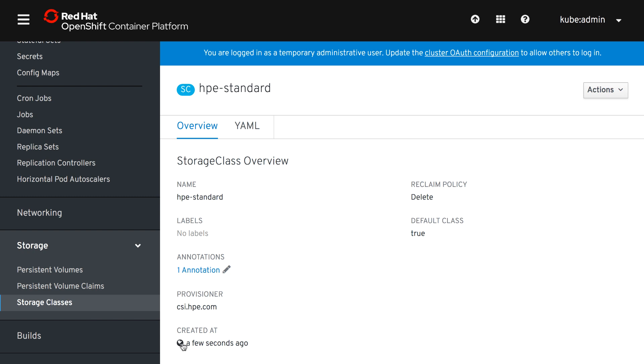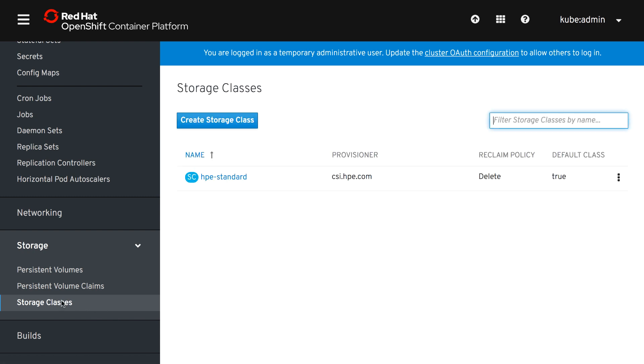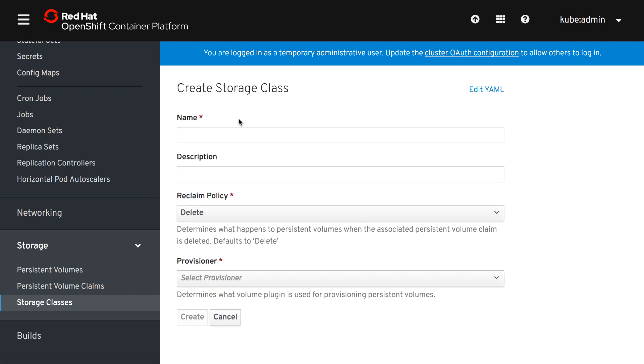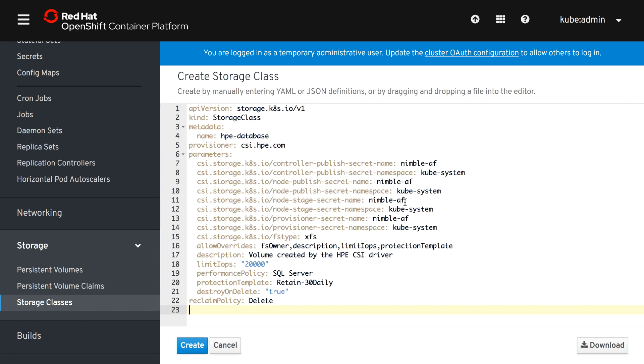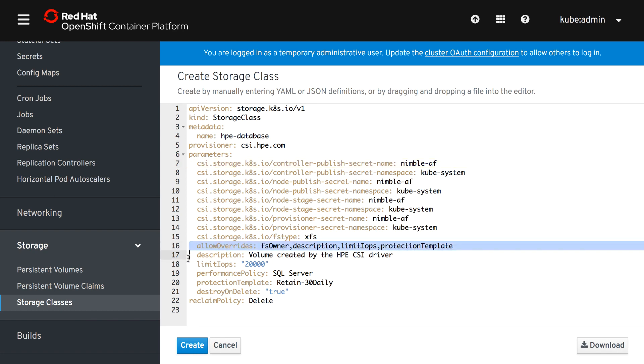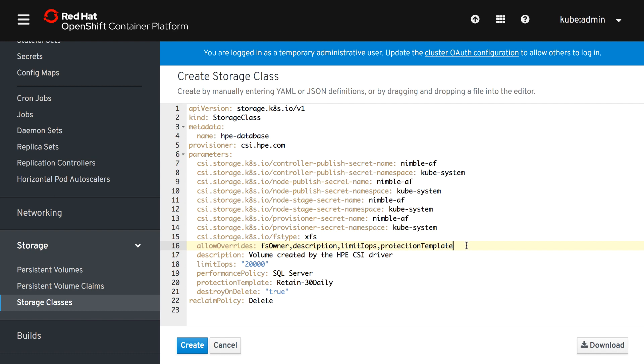So let's just create this storage class and this is our default one and then we're going to create another one in the YAML as well. And as you can see here we're going to call this HPE database as I mentioned we're going to deploy a MariaDB database. So this storage class will then be put on the all flash system and it has a bunch of different parameters also backend specific here that allows us to tweak and tune that specific volume when it gets created. Let's create that one.